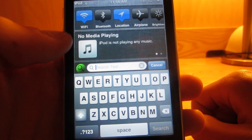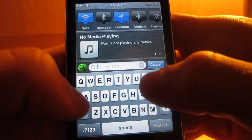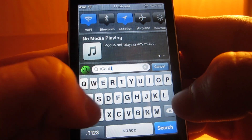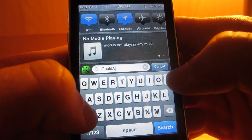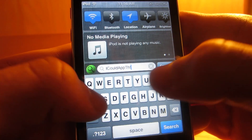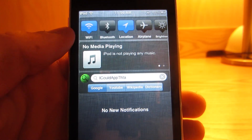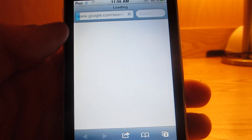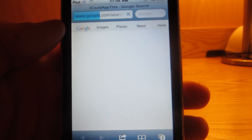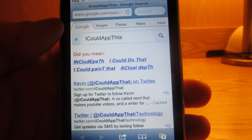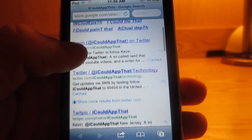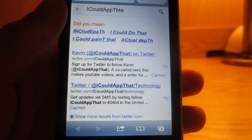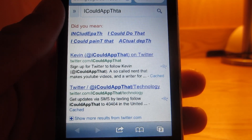I'm going to go ahead and search Google and search 'I Could App That.' Once you press search it brings you right over to the Safari tab and searches for that. That's definitely a really awesome tweak — if you want to quickly Google something it's probably one of the best widgets to do so.